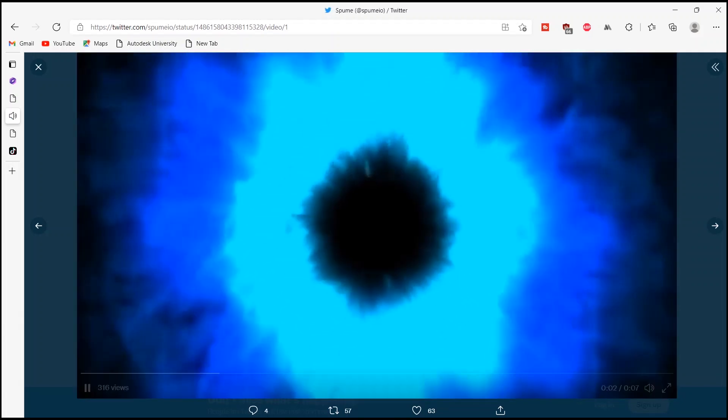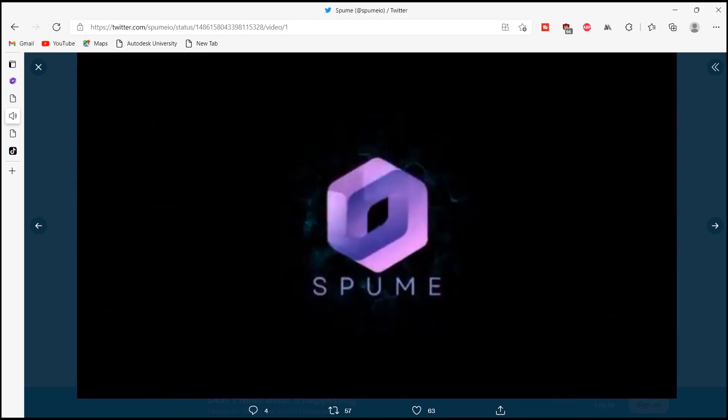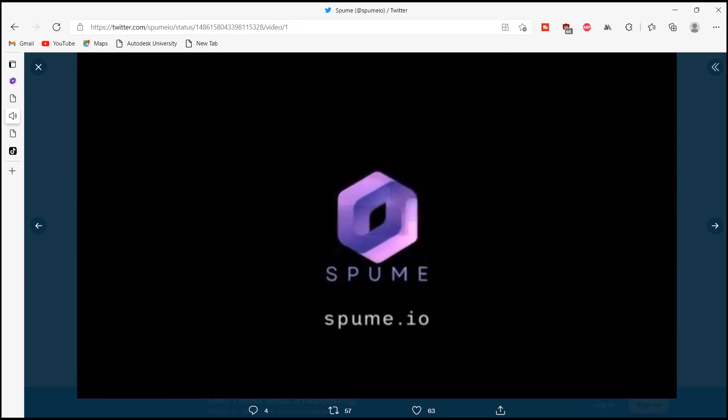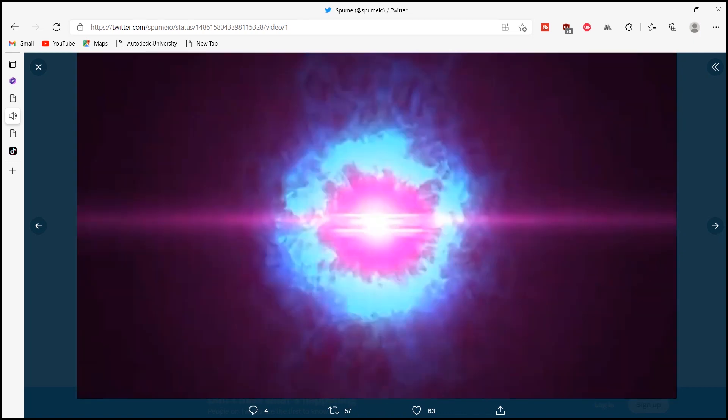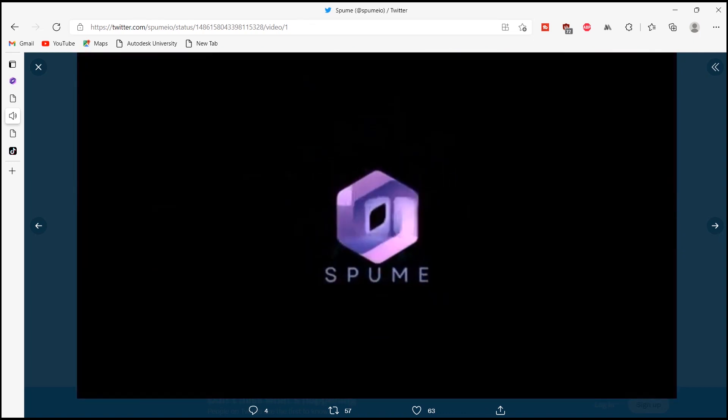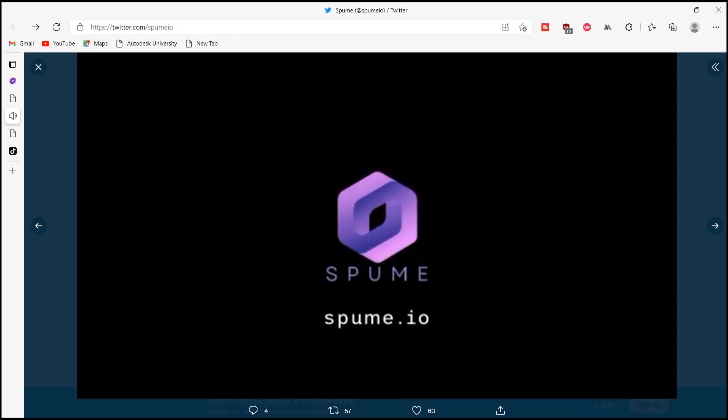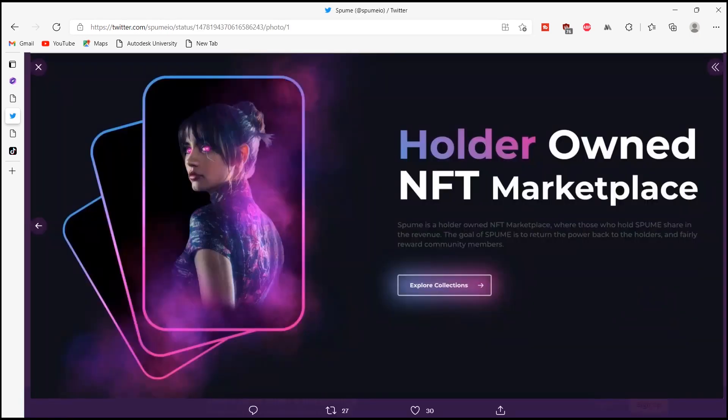A warm welcome to the viewers of this video. Hope all the viewers are having an amazing day. This time I am here with a very interesting platform which name is Spome Platform. Without wasting any time, let's get into the video.